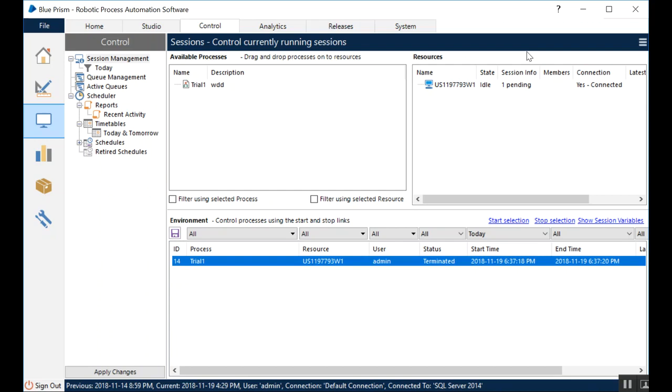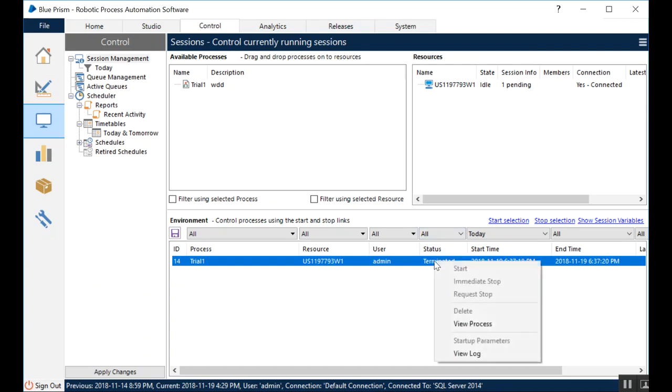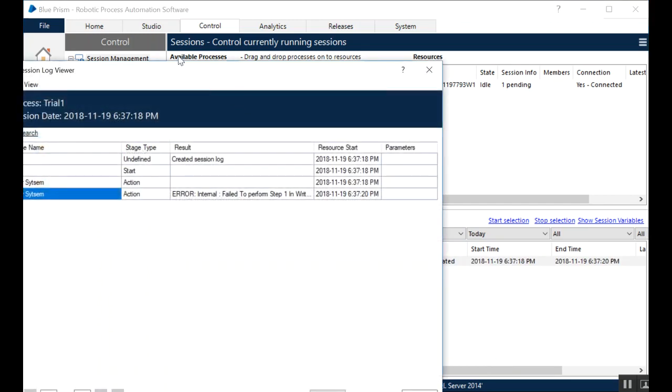So we can mark them as something what we call as an exception. And if you would have marked something as an exception, then the status would have been shown as exception instead of terminated, but terminated means something wrong happened. So to debug this, to see what exactly went wrong, you can always view the log.